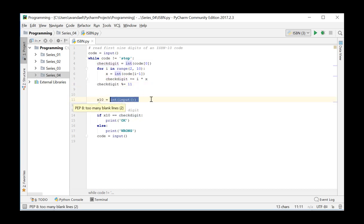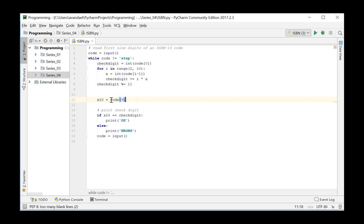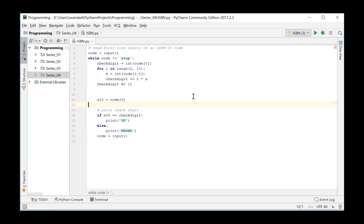We now extract the tenth digit from the code located on position 9 and check whether the computed and the extracted check digit are the same.